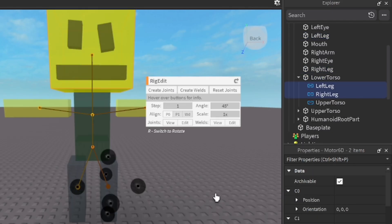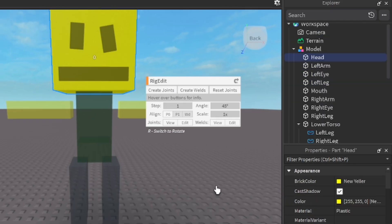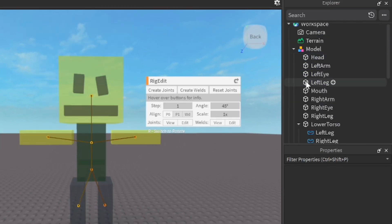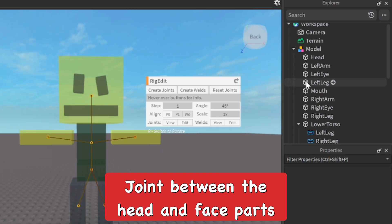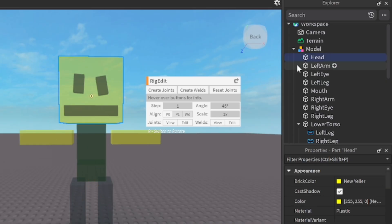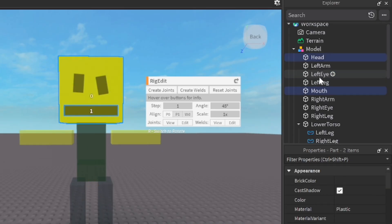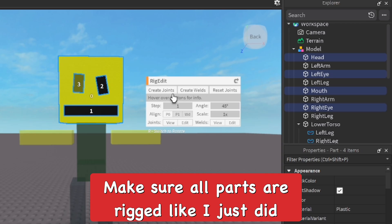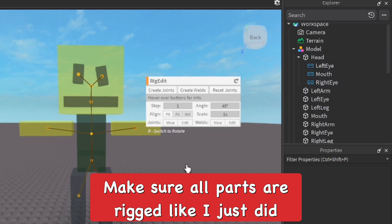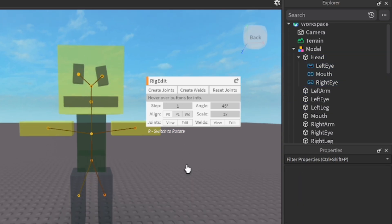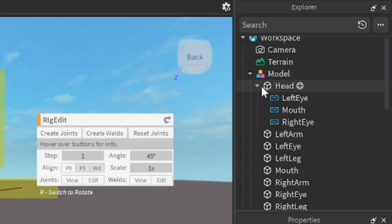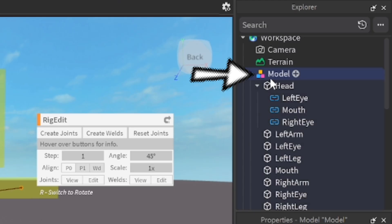As you can see, we're going to do the head and the face together. I have a mouth, left eye and a right eye, so I'm going to create a joint that's all together now. You can see the joints are all connected together, so we pretty much rigged it all together now.